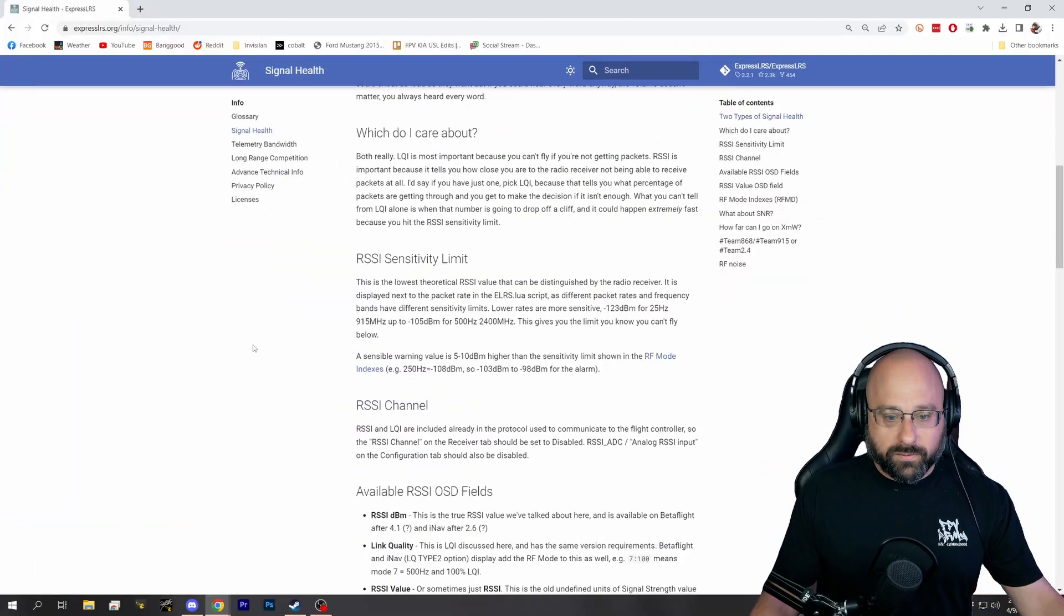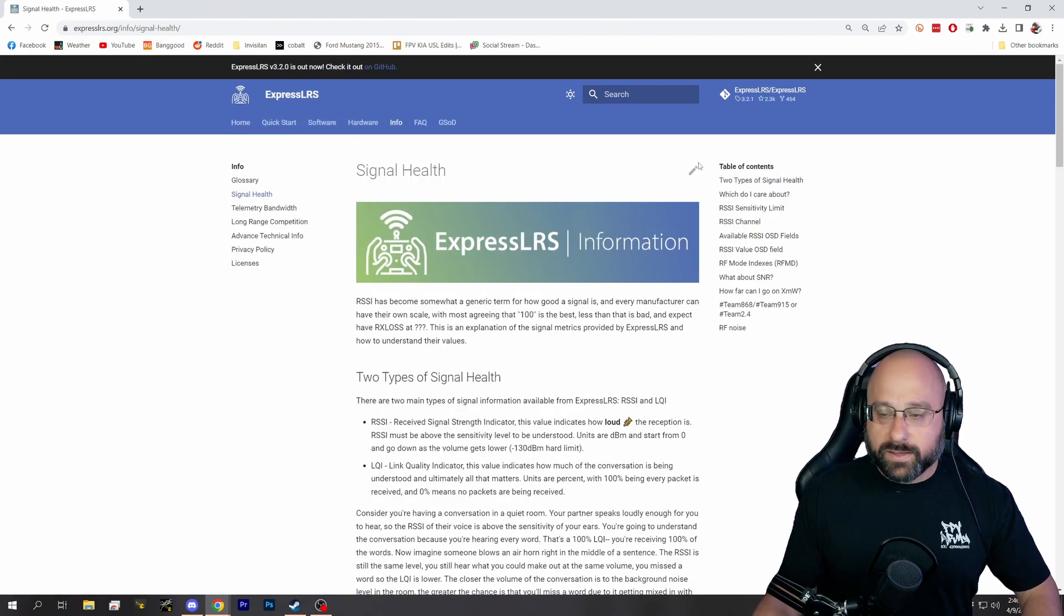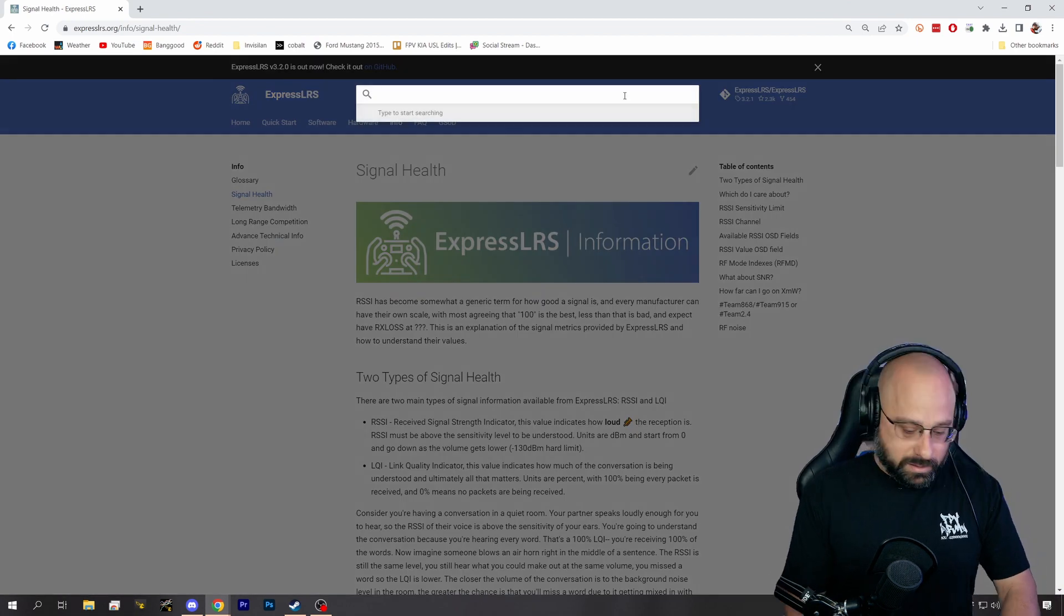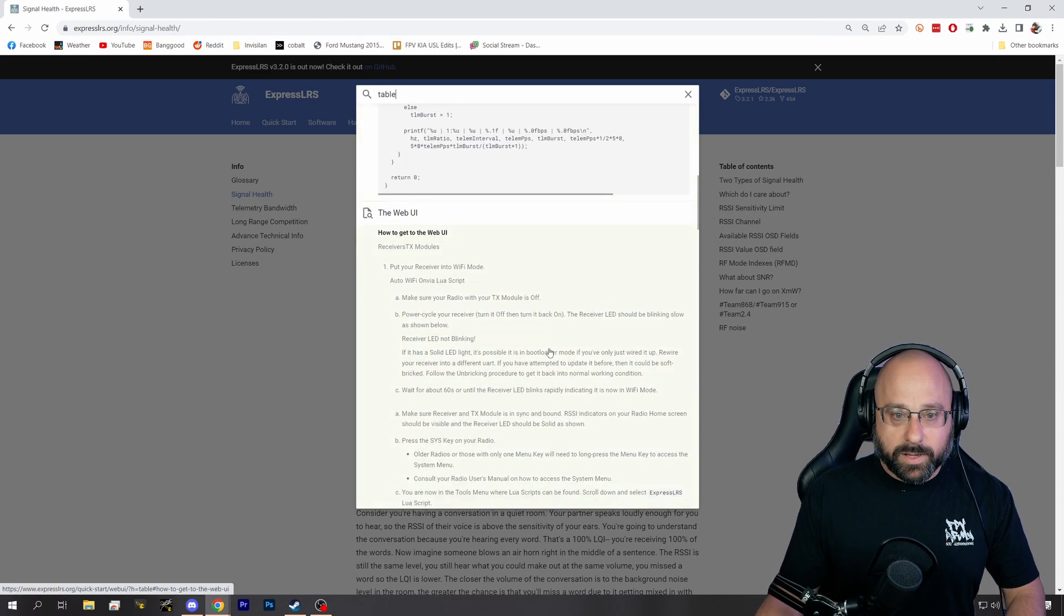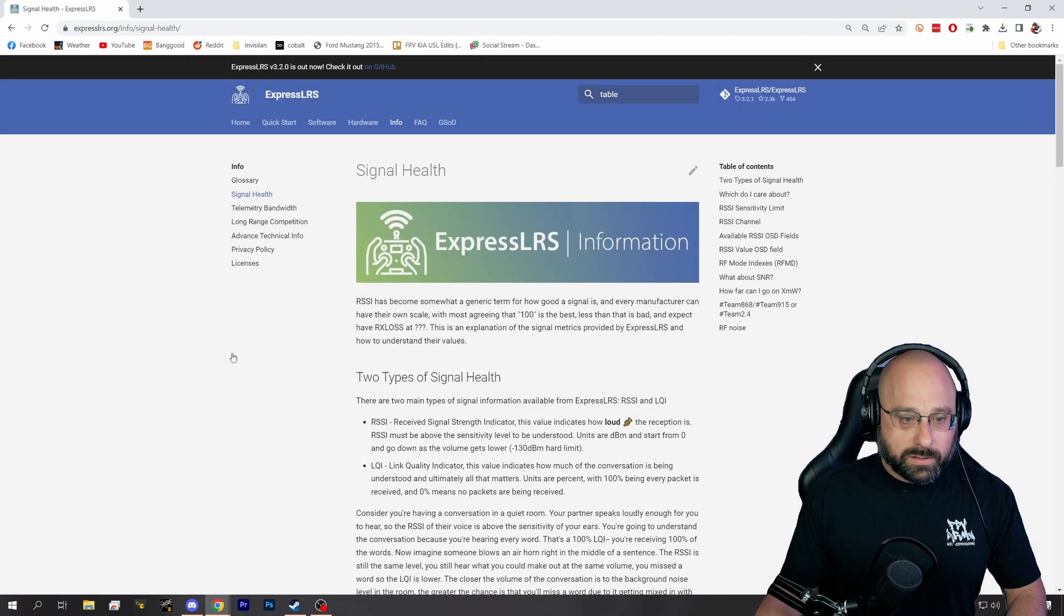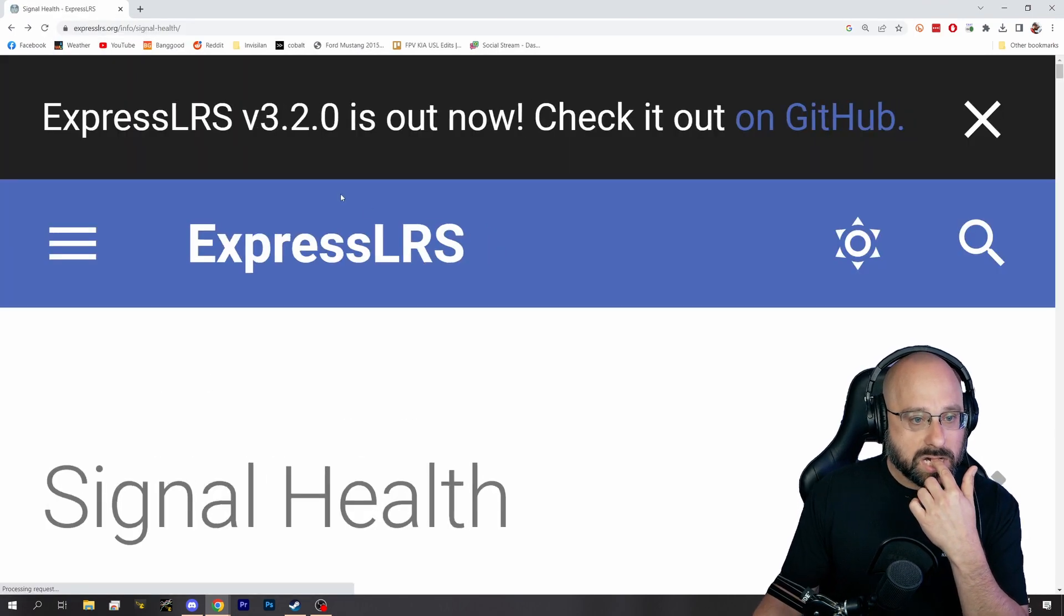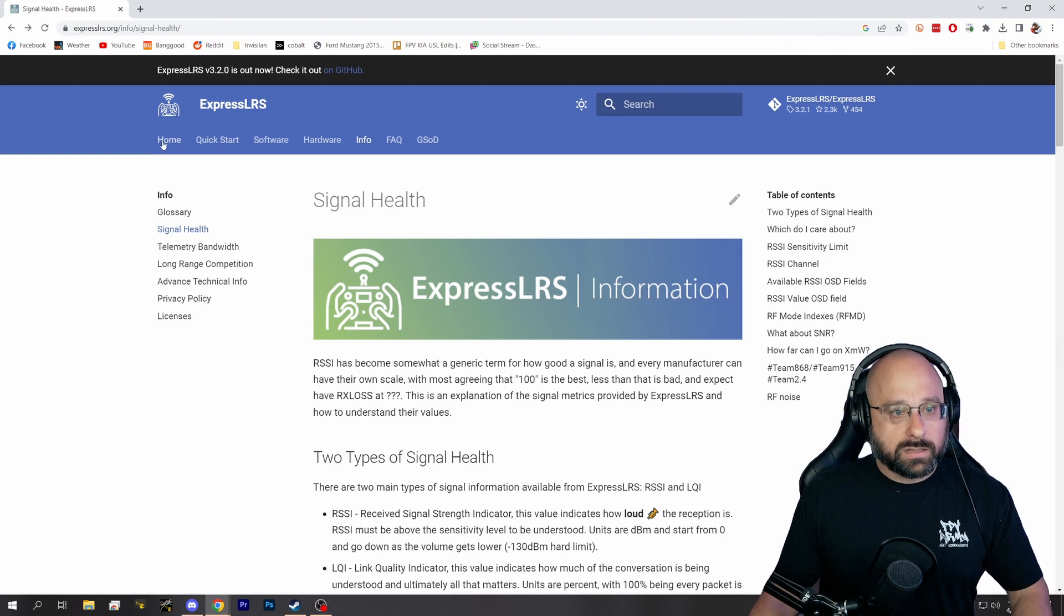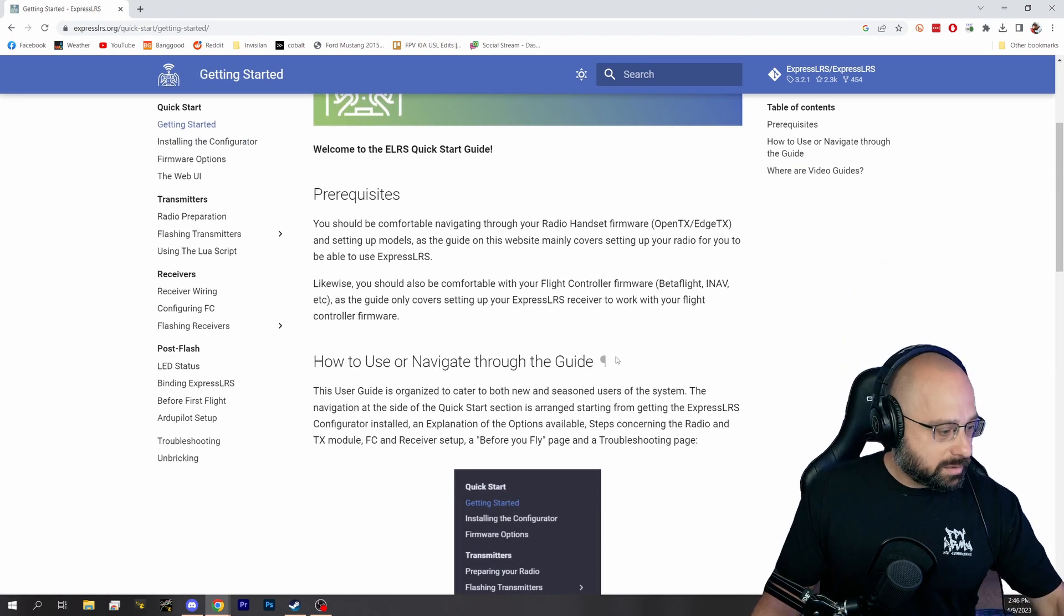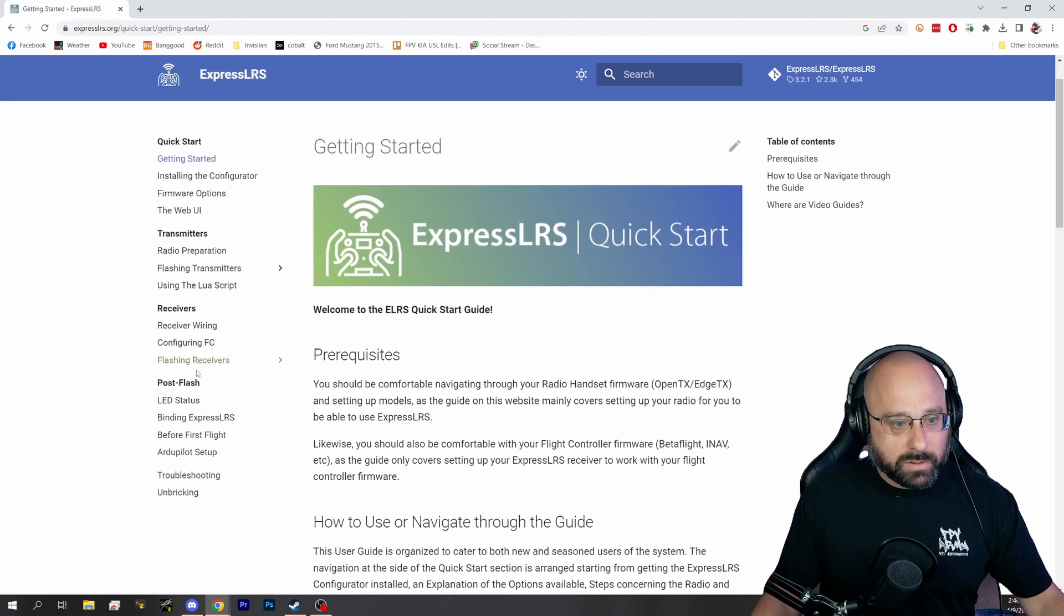Oh, I can never find this when I'm looking for it. And the chat has to tell me where it is. There's a test you can do. Where, under quick start? Before first flight on the left, I think there's a... Where is it?